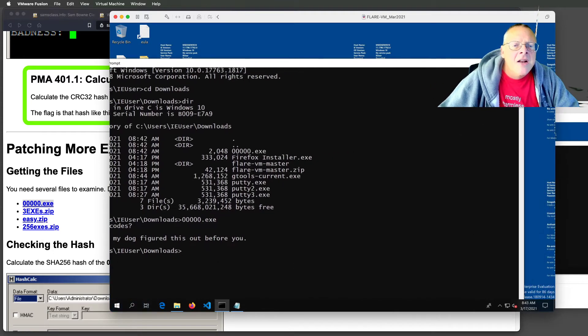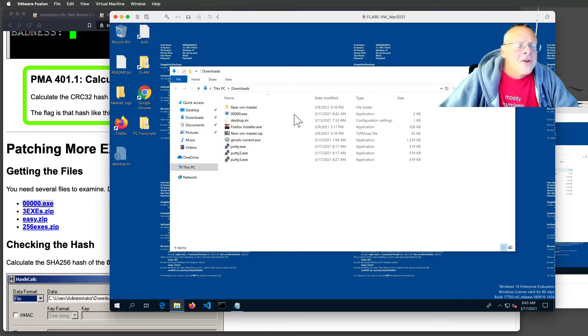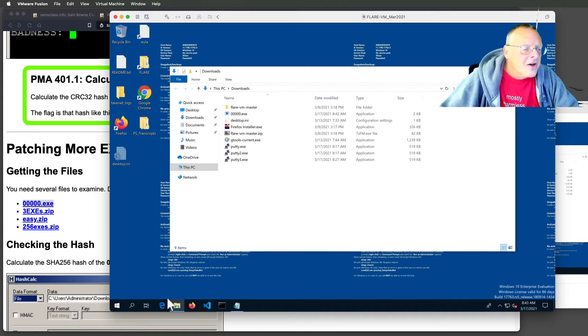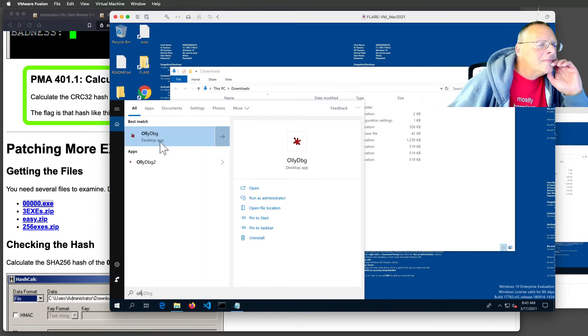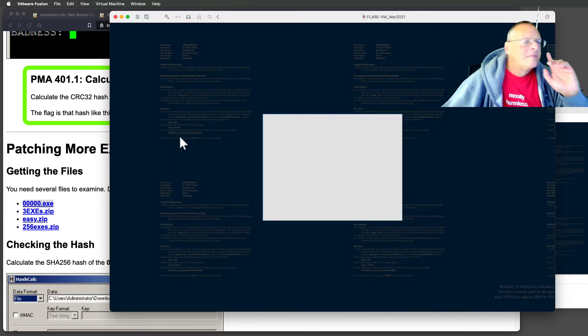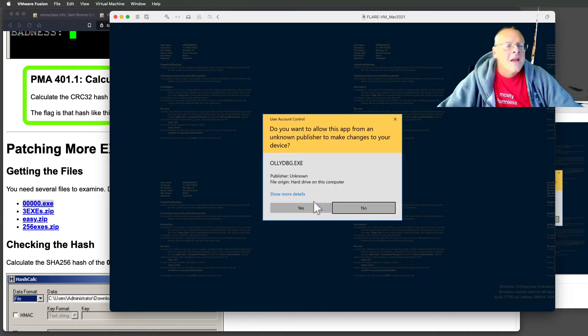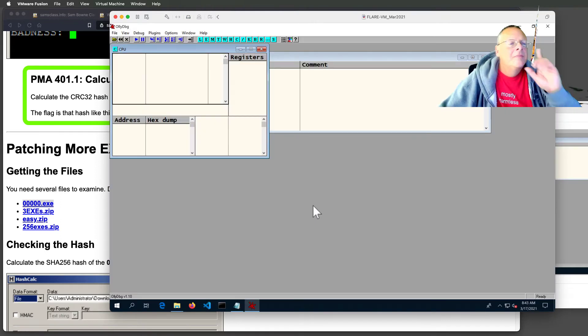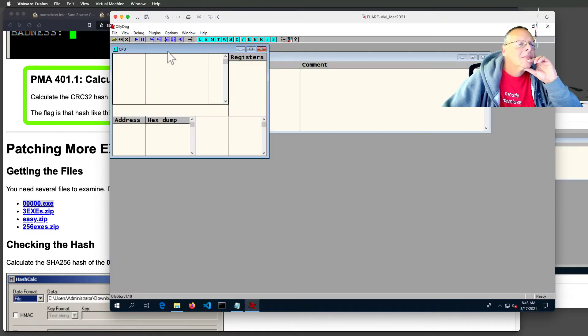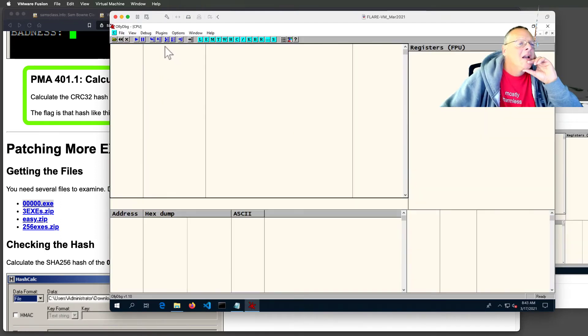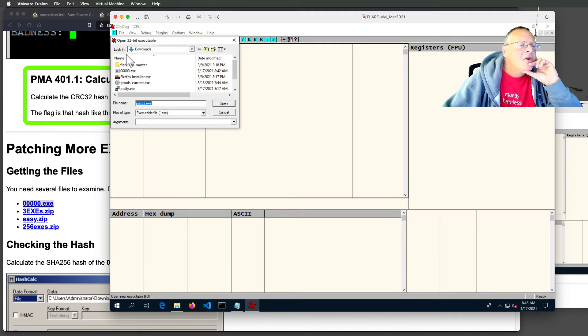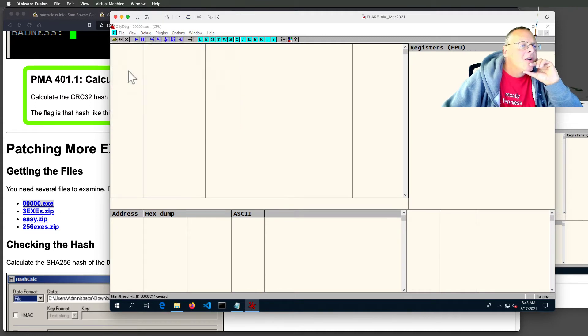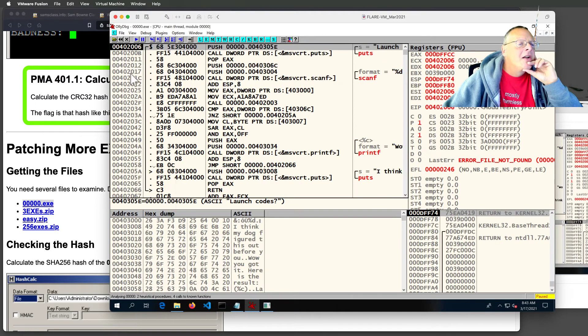And we're going to hack this with OllyDbg. So again, we bring up Ollie, maximize the CPU window for the default view, and open that file. And here we go.